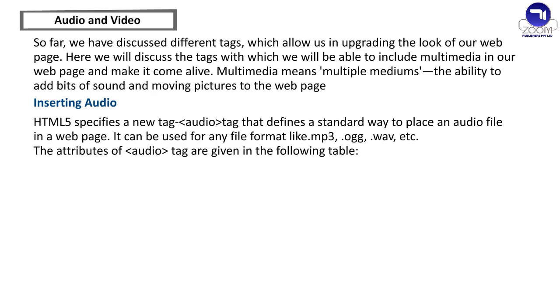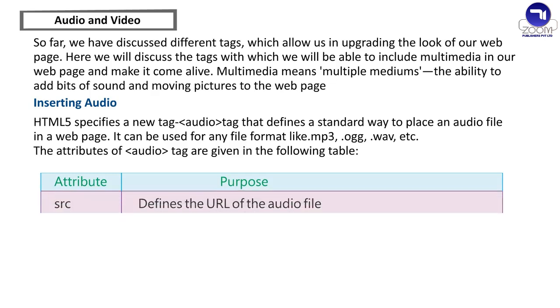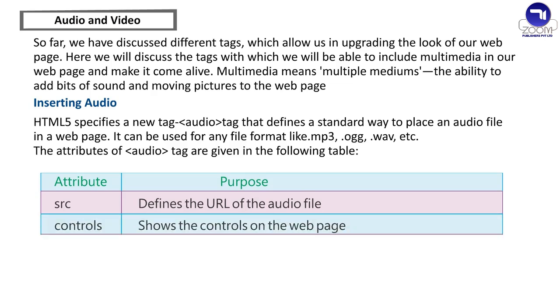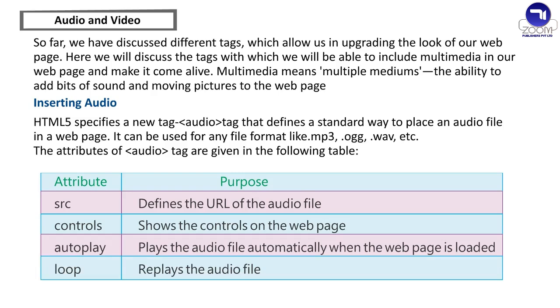The attributes of audio tag are given in the following table. Attribute Purpose: SRC - Defines the url of the audio file. Controls - Shows the controls on the webpage. Autoplay - Plays the audio file automatically when the webpage is loaded. Loop - Replays the audio file.